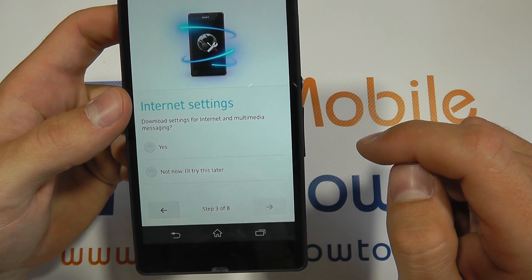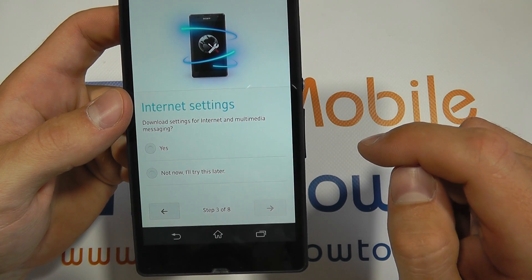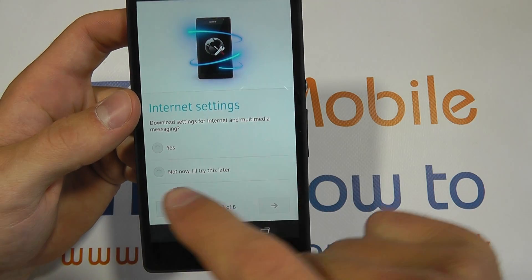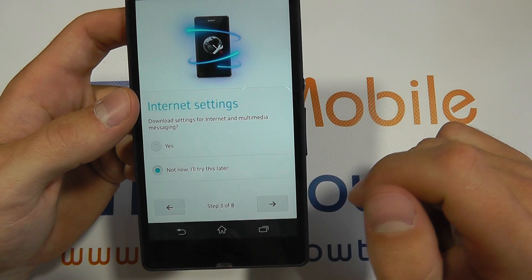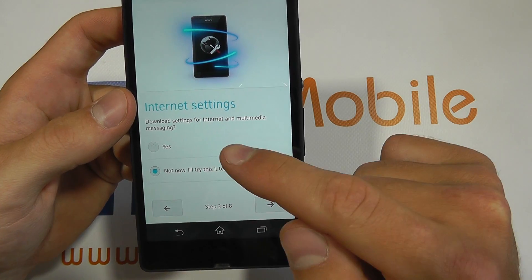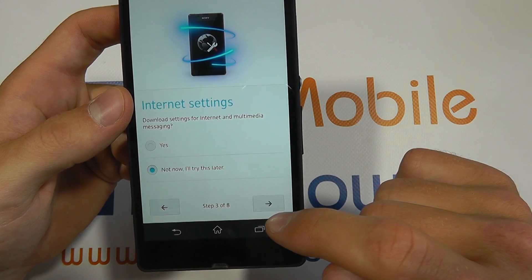You then need to select your internet settings. I won't be downloading internet settings but I would recommend that you select yes.